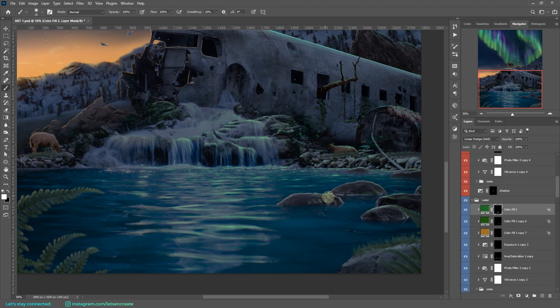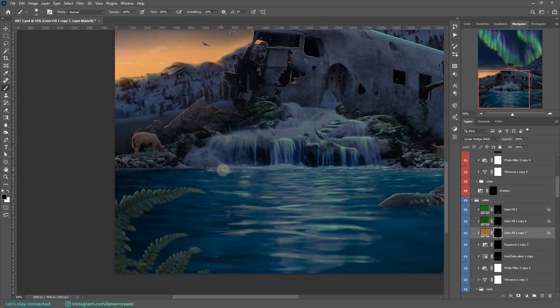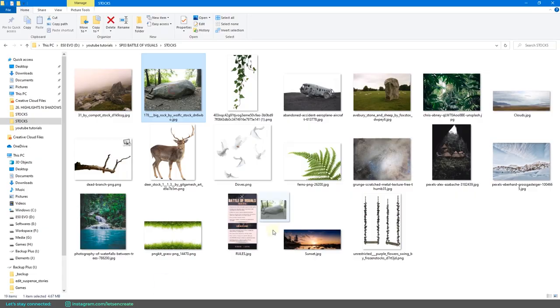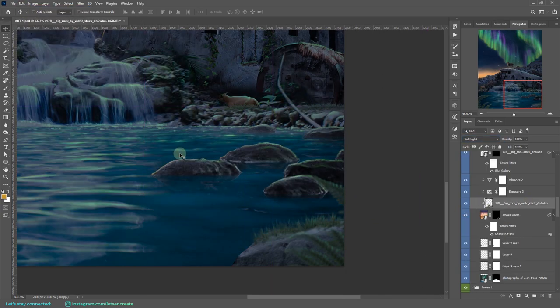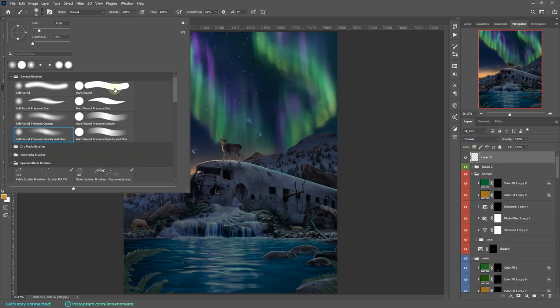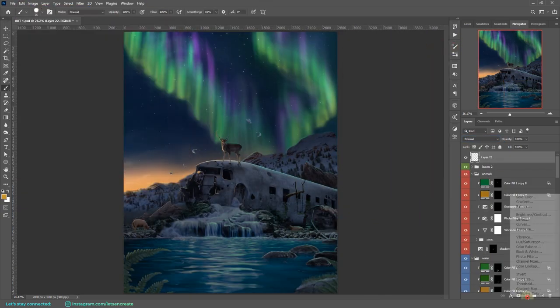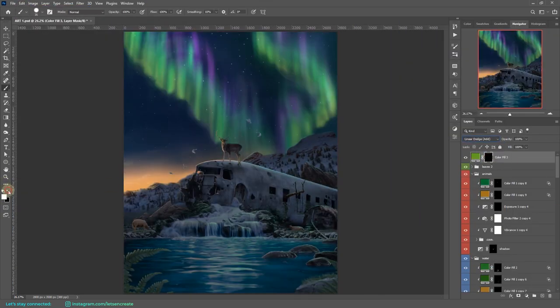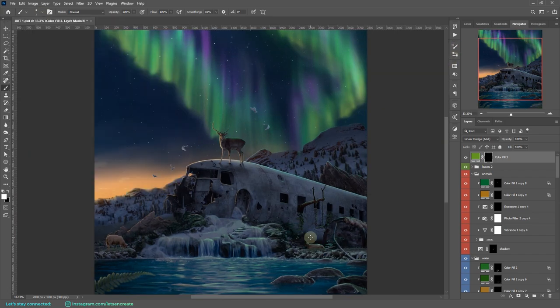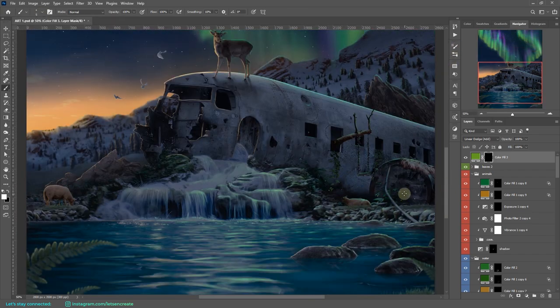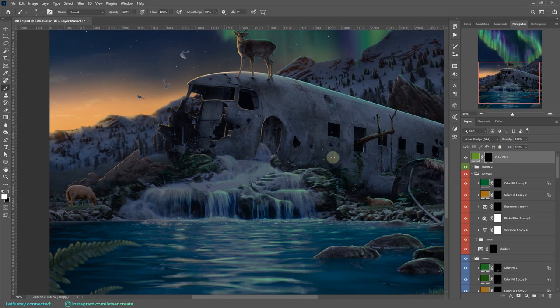Then I thought that the rocks on the water were missing some textures, so I took the image of that large rock and I used it as textures on the smaller rocks.